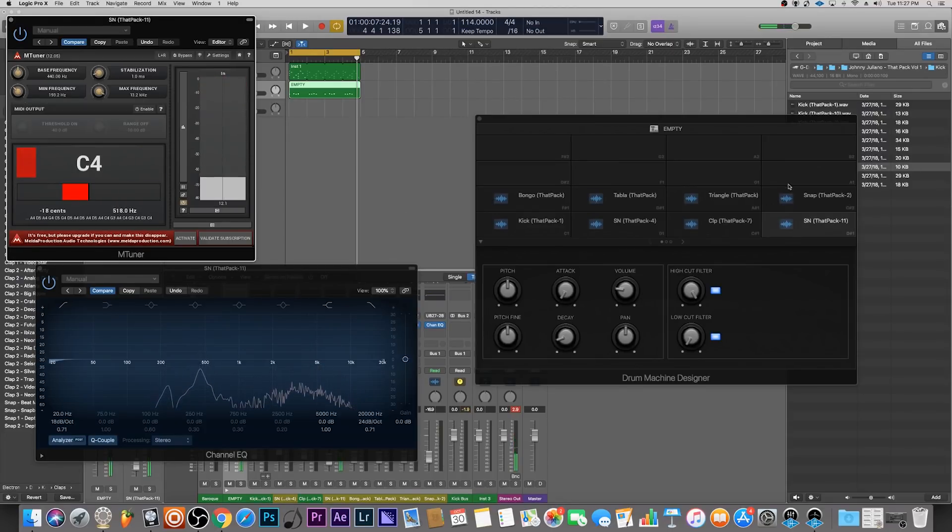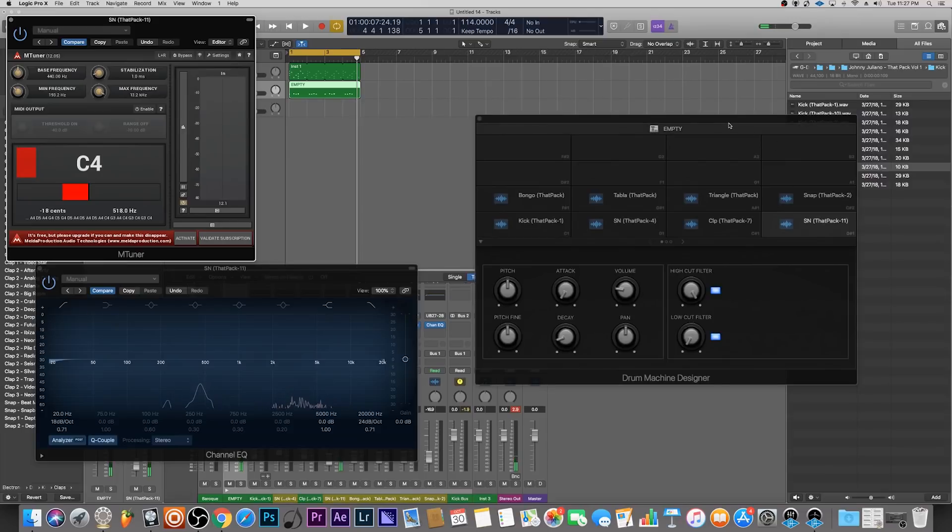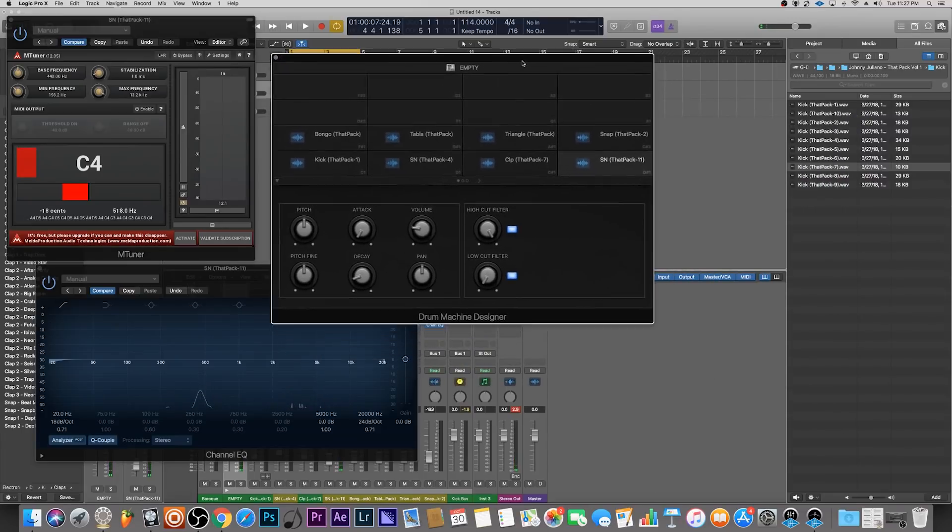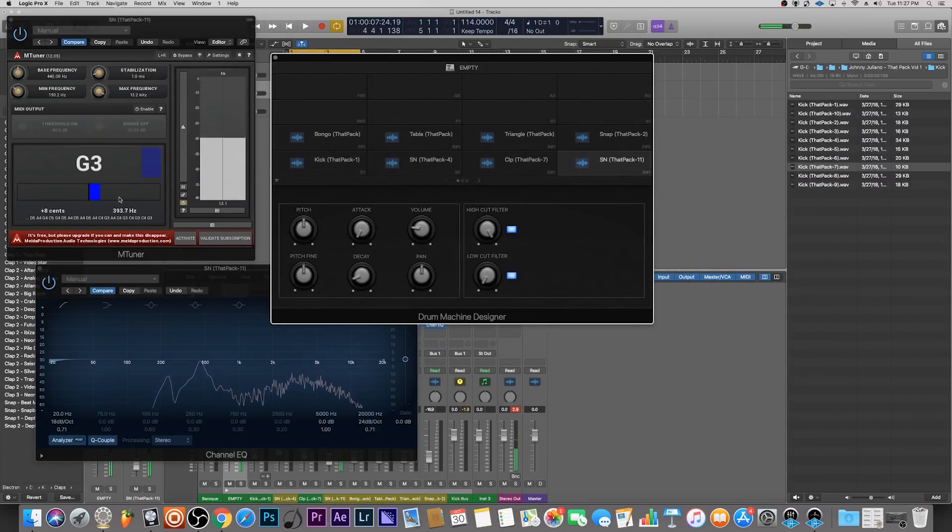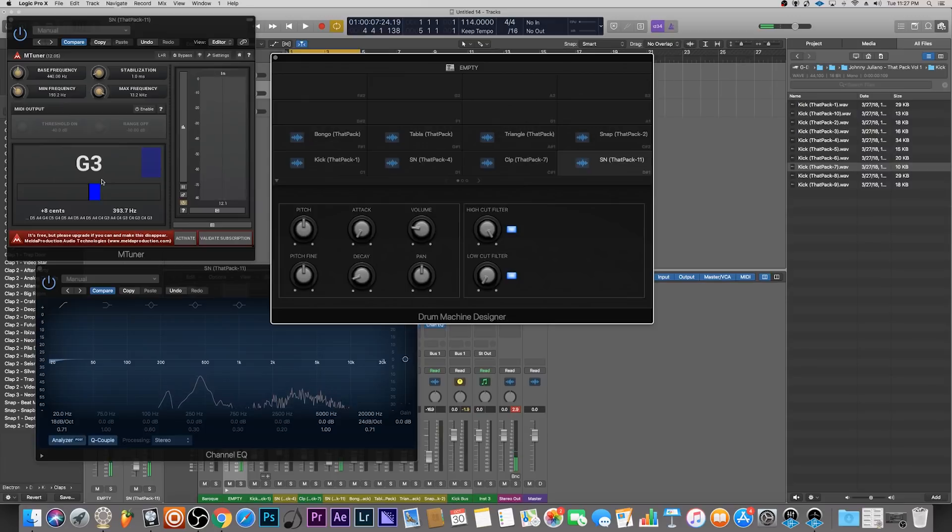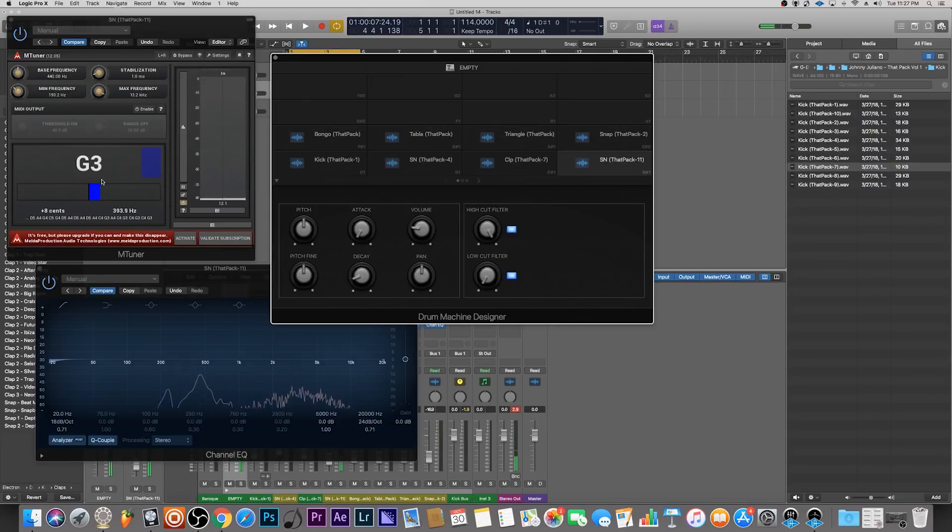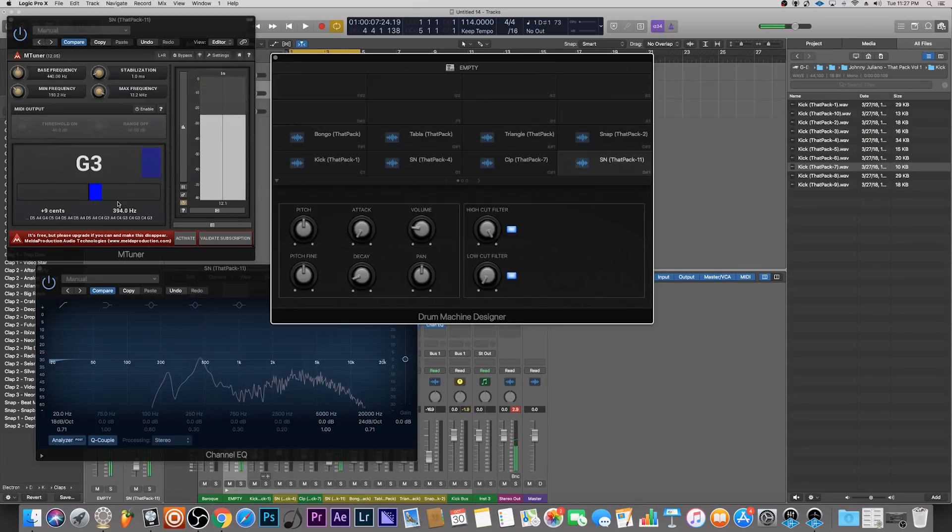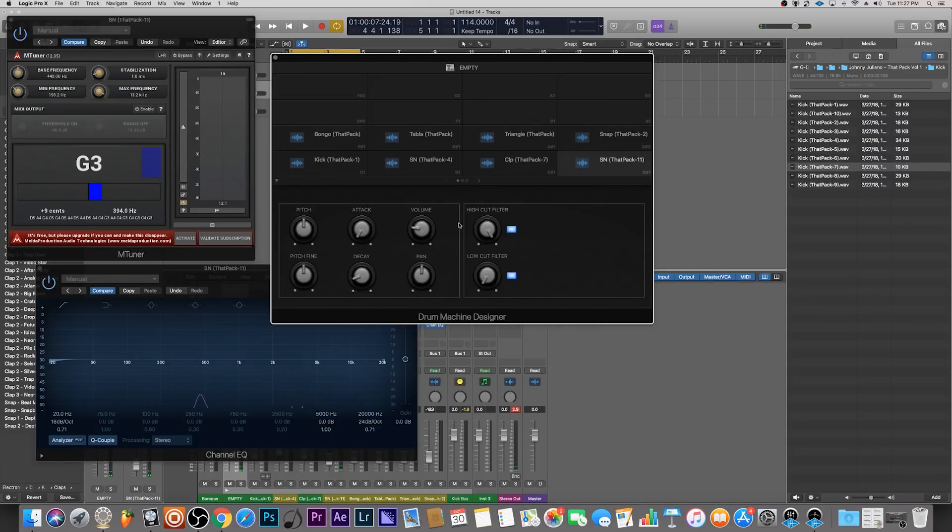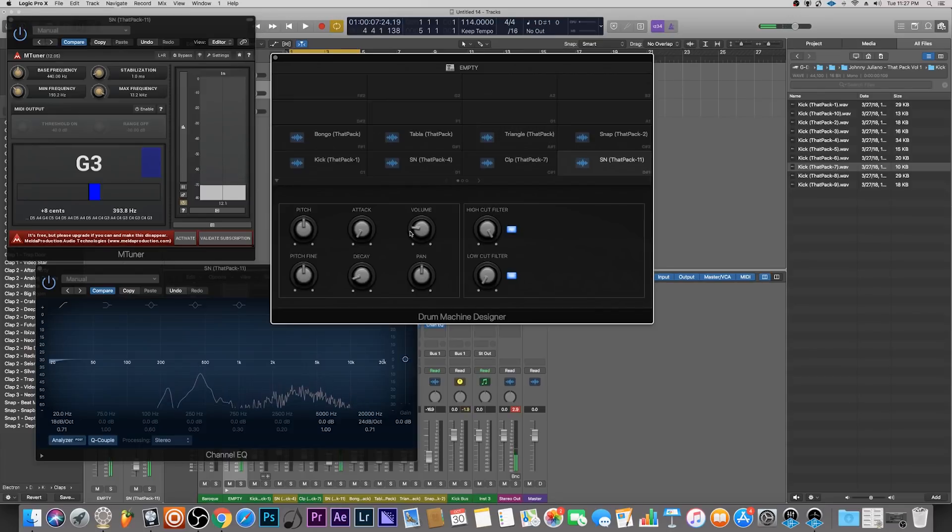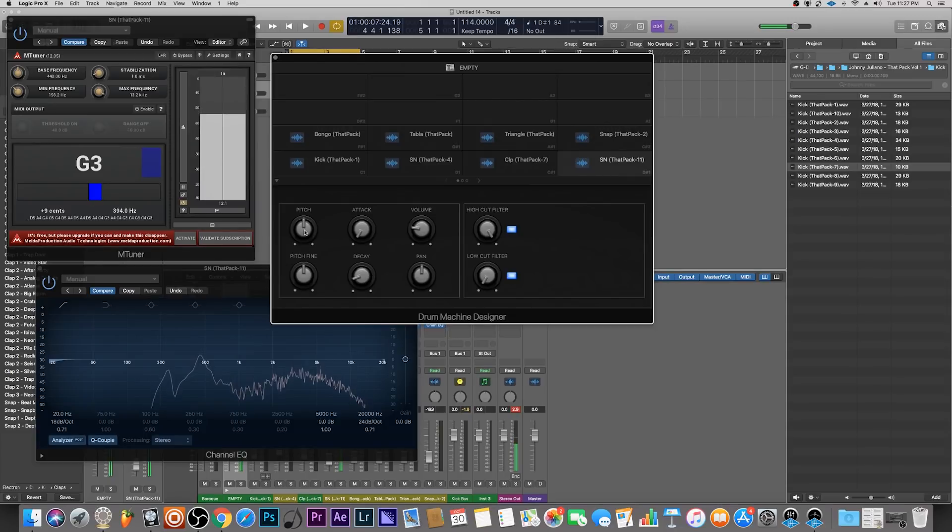So that's a G3 it's saying. I let the sound completely go away and try it again. That's definitely a G.